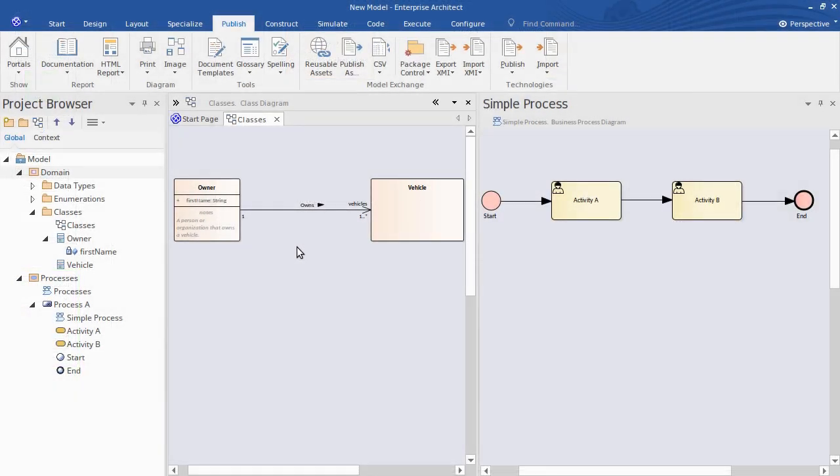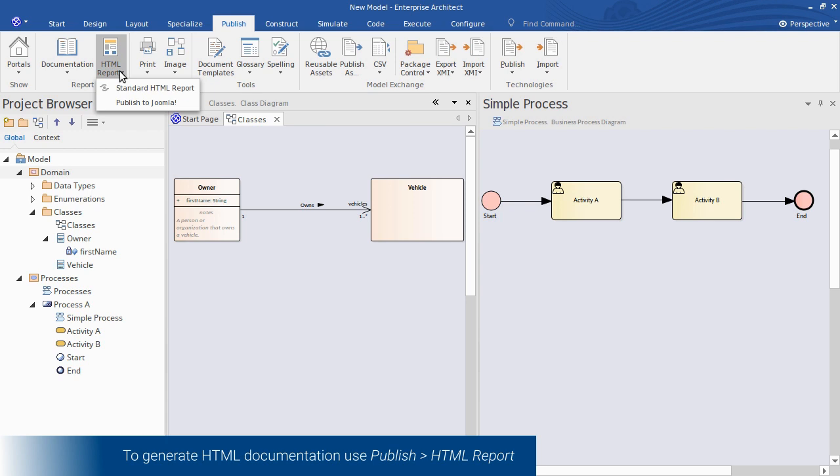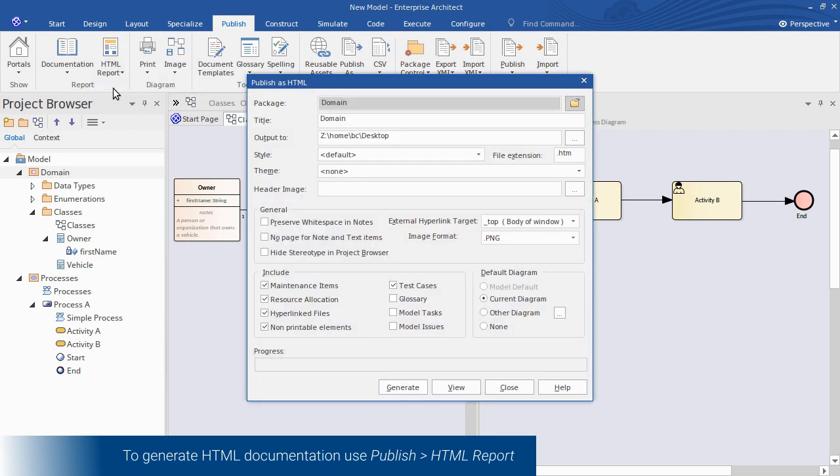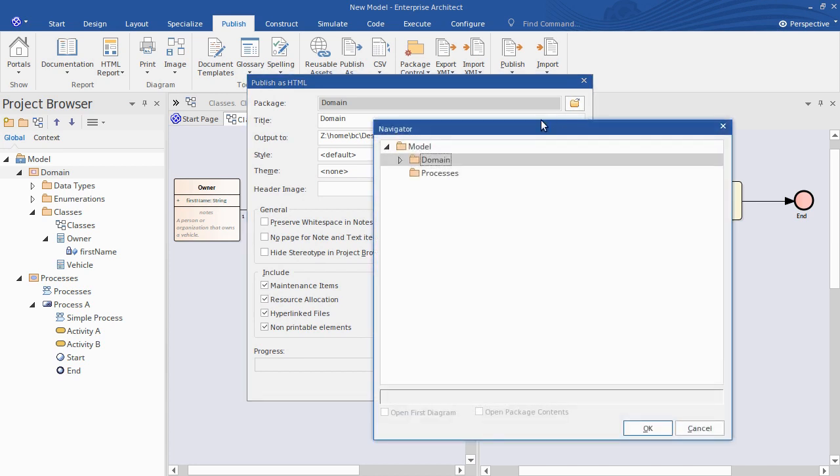To generate HTML documentation I again use the publish ribbon. But this time click on HTML report or generate a standard HTML report. Again I can choose which part of the model I want to generate. So clicking the folder icon, this time I want to generate the entire project.